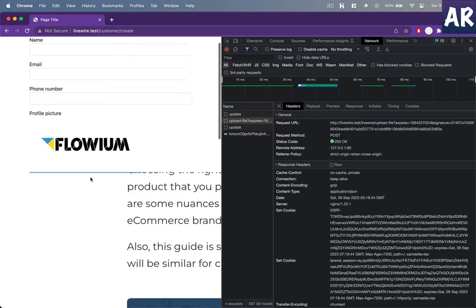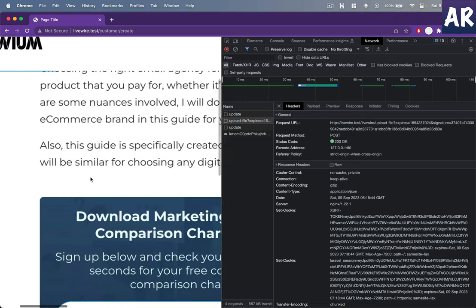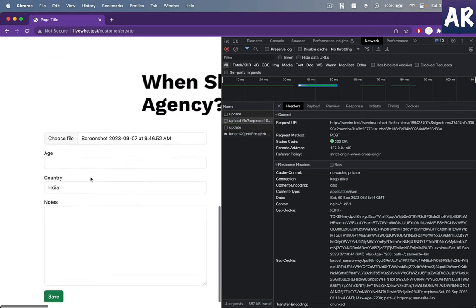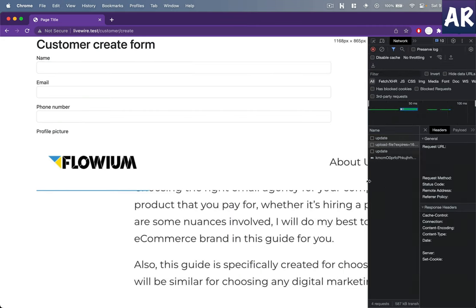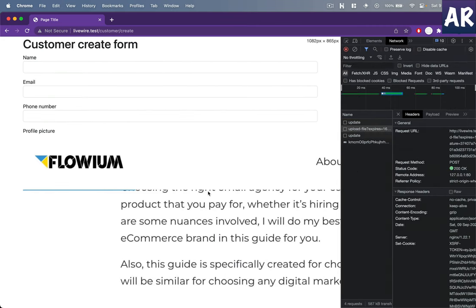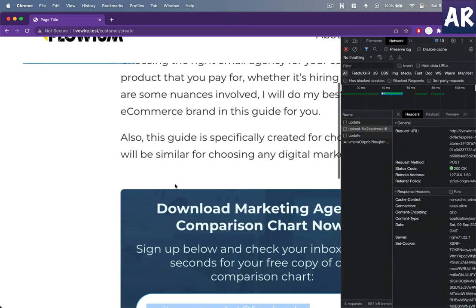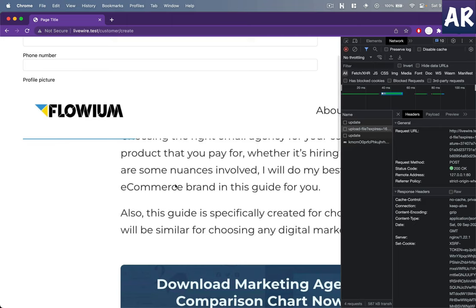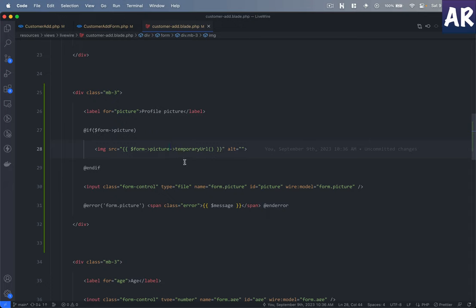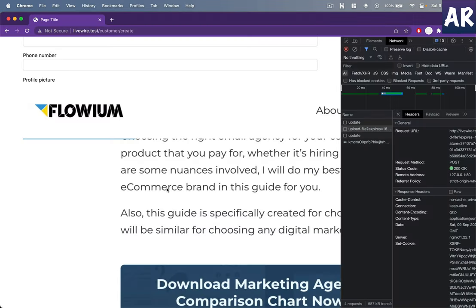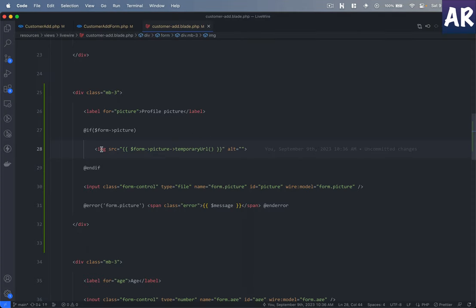With that, as you can see, I have the image in place. Obviously don't look at the UI because I haven't given any intrinsic or extrinsic image height width, so it will expand to its full width. Once the image is uploaded, we get that picture object. We can run a method on top of it which is temporaryUrl, and that gives us the URL which I'm using inside the image source.